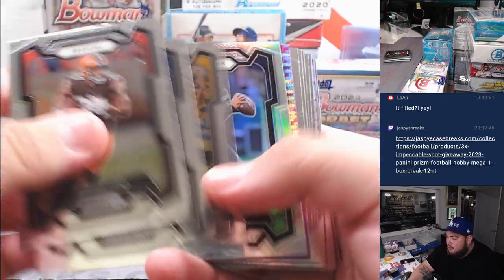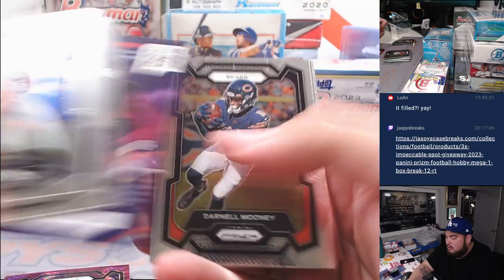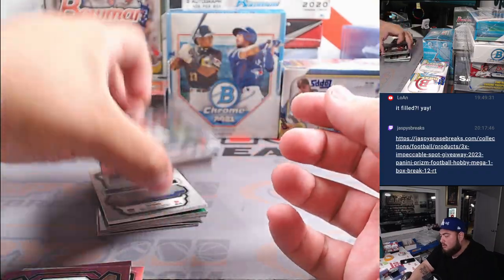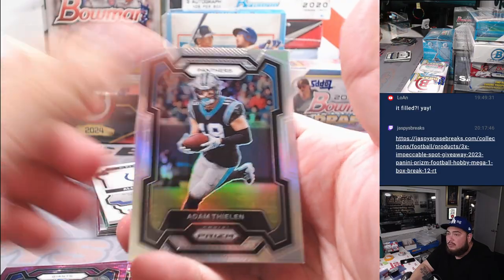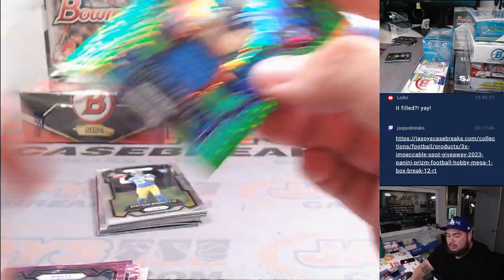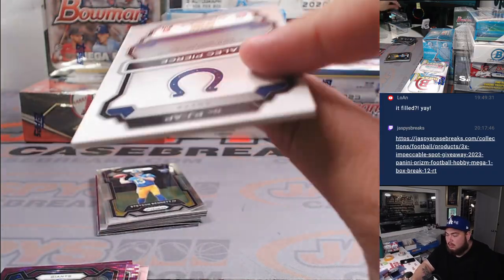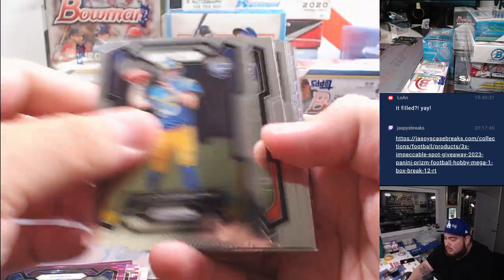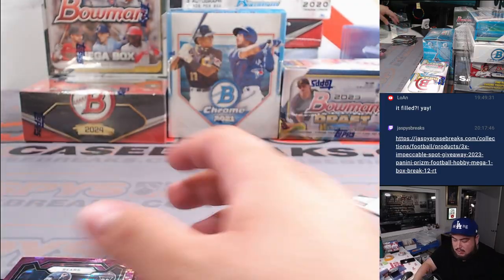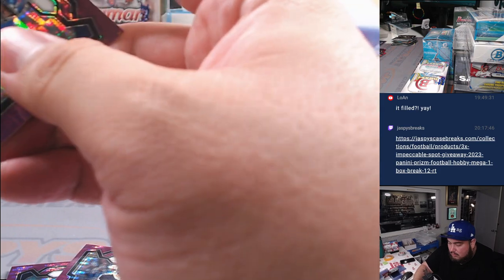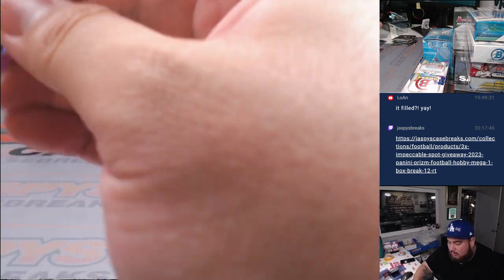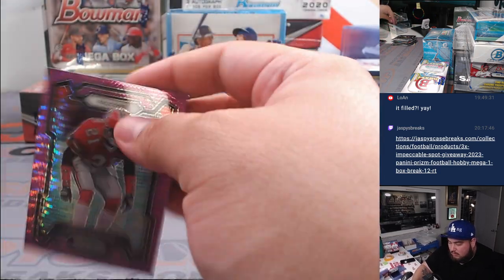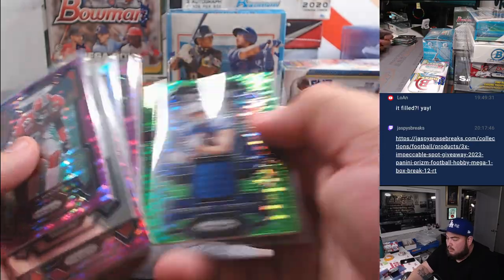Alright, here we go guys. First one is Deion Sanders, Michael Mayer, Dalton Schultz Silver, Paris Johnson Jr., Brian Briesy, Kavion Thibodeau Silver, Adam Thielen, we have Alec Pierce, nice one there. Indianapolis Colts with that one, that's going to go to Nancy. Tyler Scott, there you go, nothing crazy there. Alright, there you go, boom.